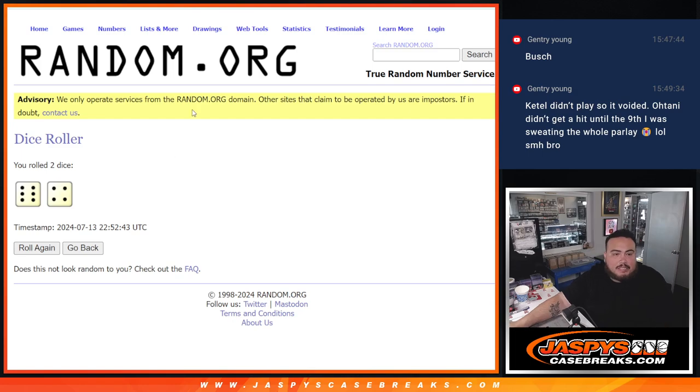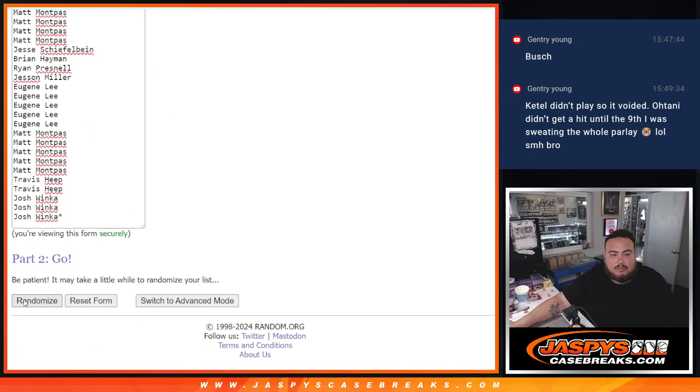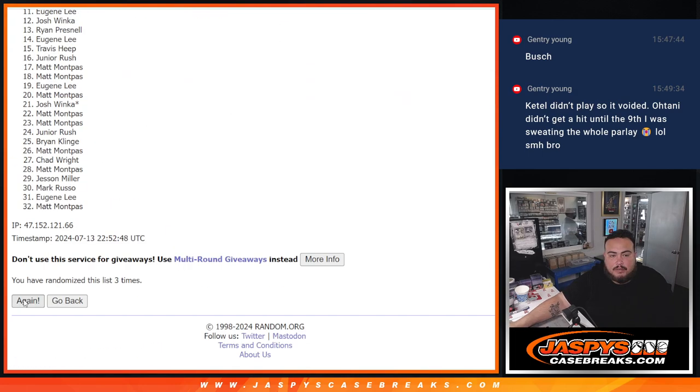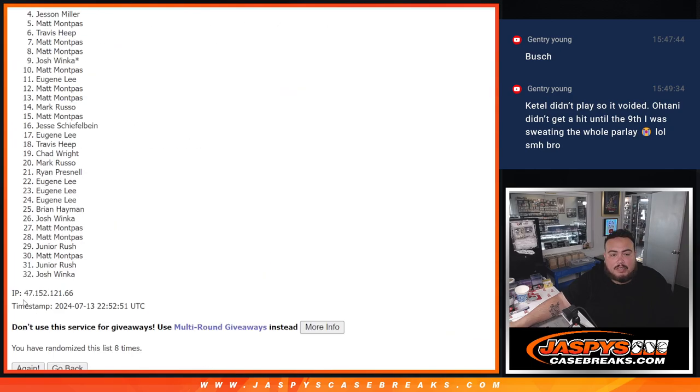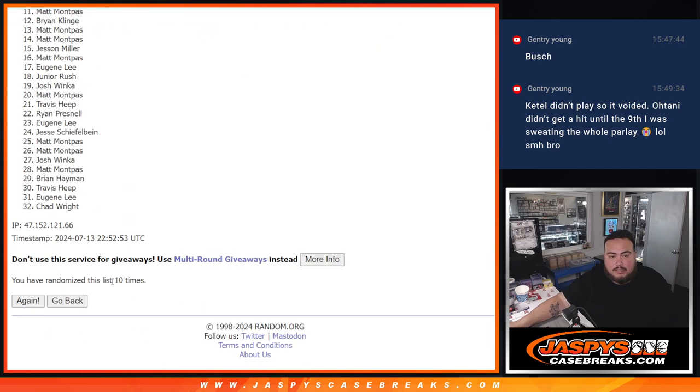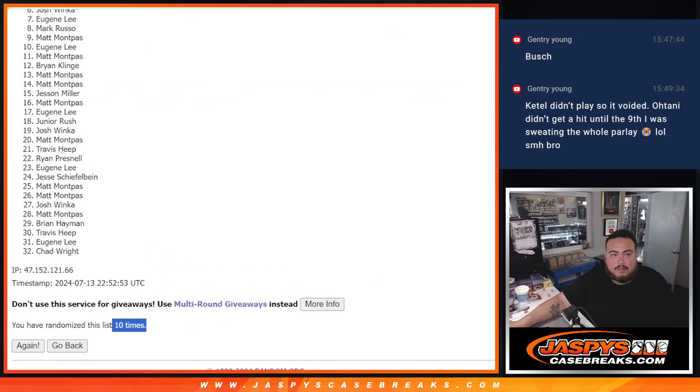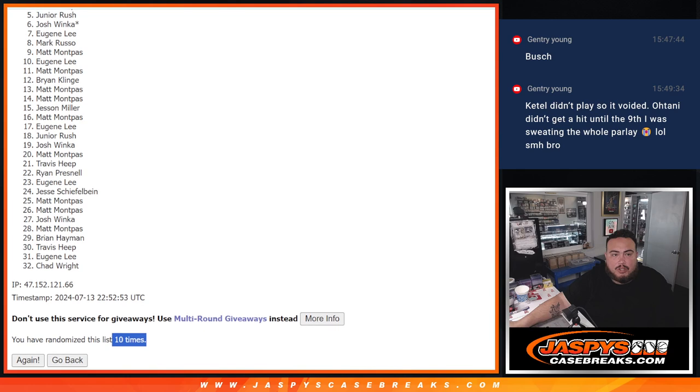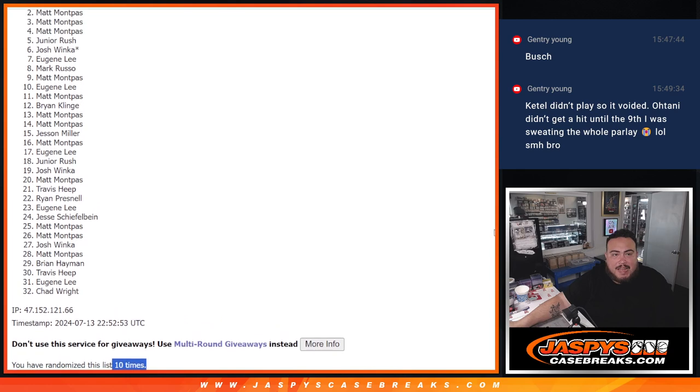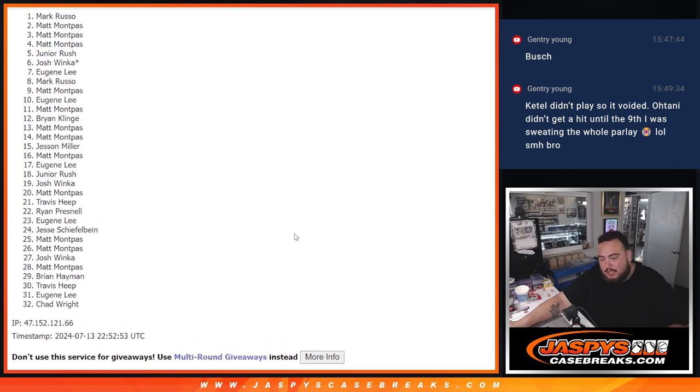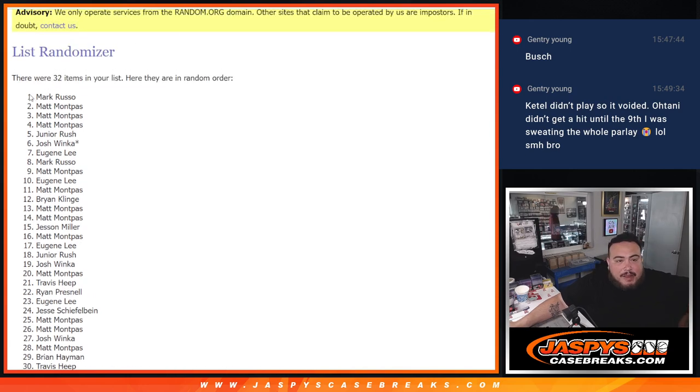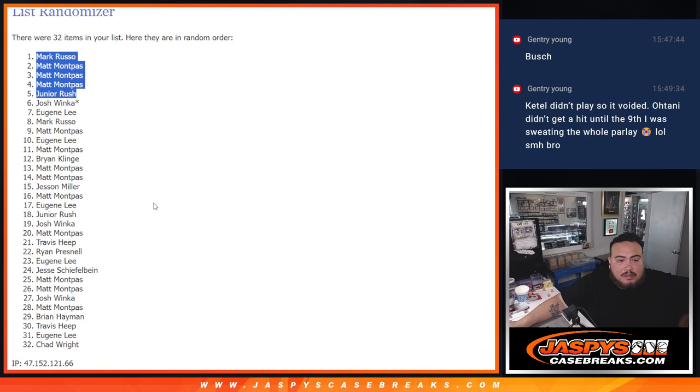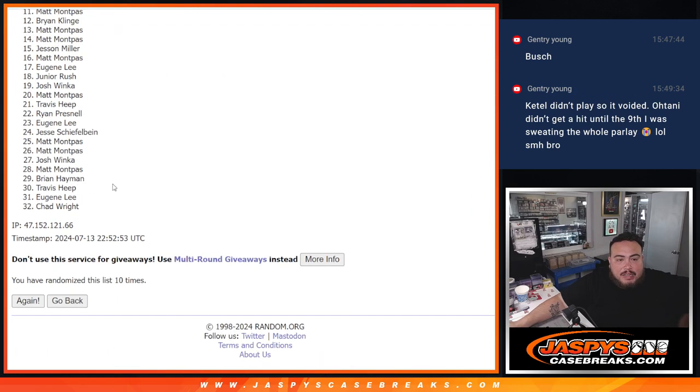Six and a four, ten times. One, two, three, four, five, six, seven, eight, nine, and ten. Ten times. Junior's in, Matt, Matt, Matt, and Mark. Jesus, what a randomizer for Matt! Congratulations, buddy. There you go - top five are in after ten times.